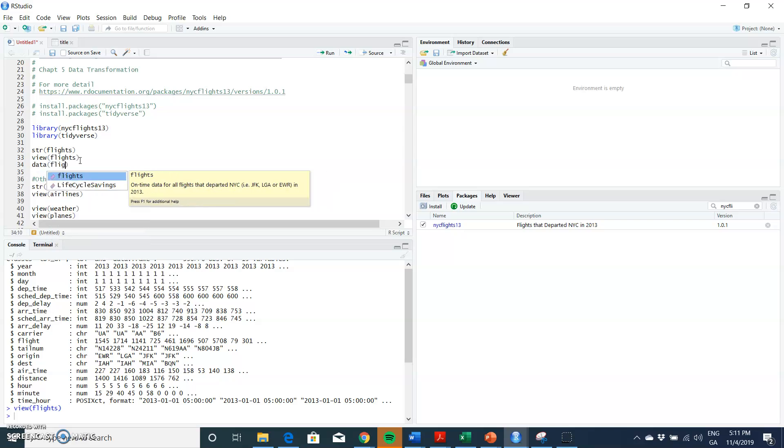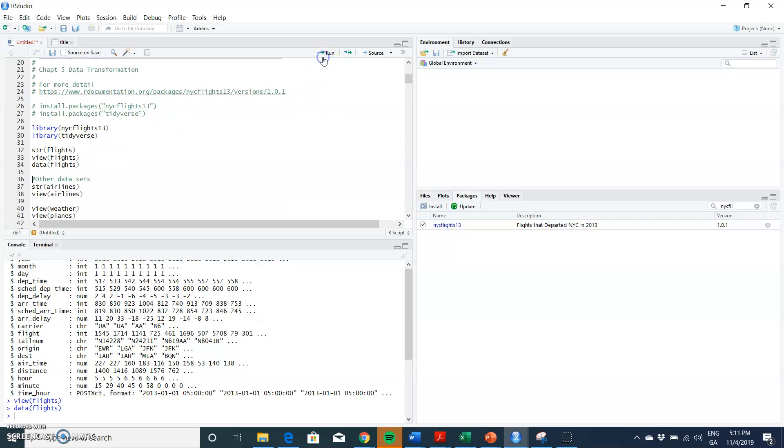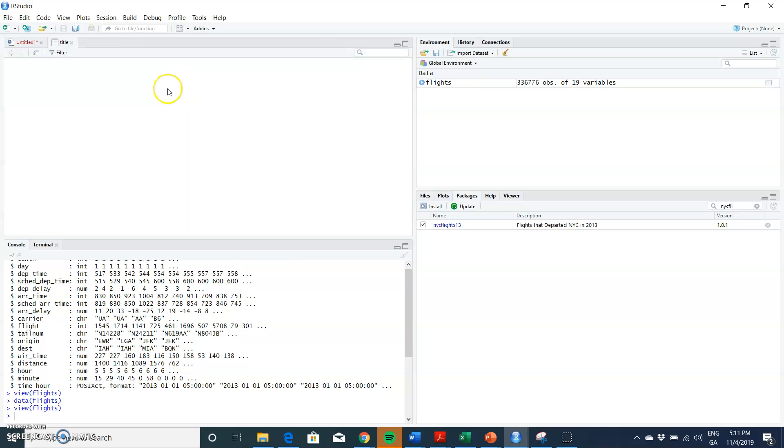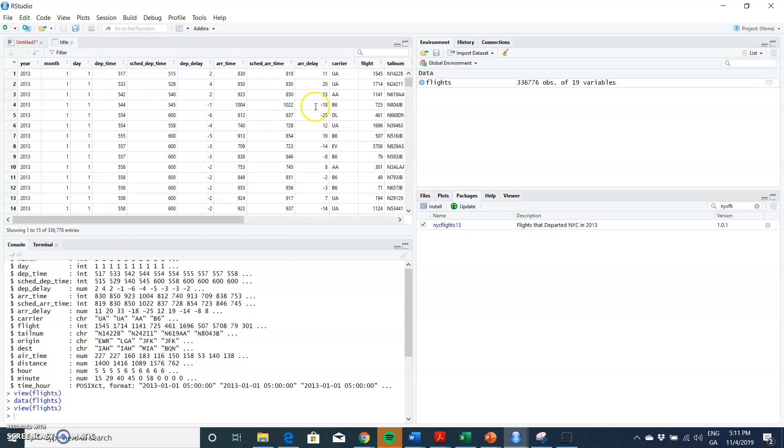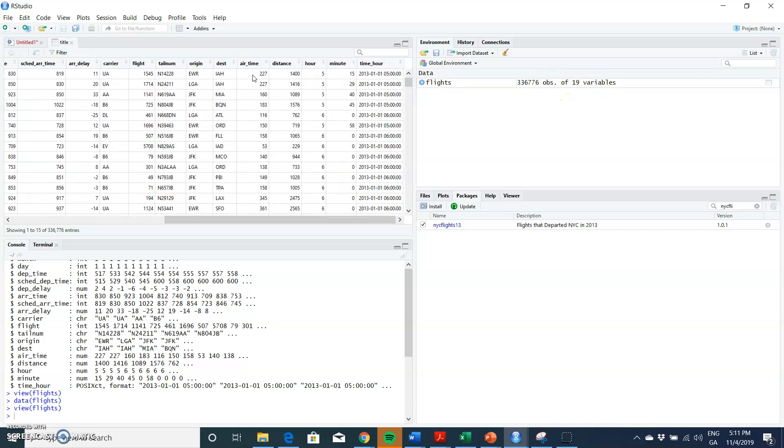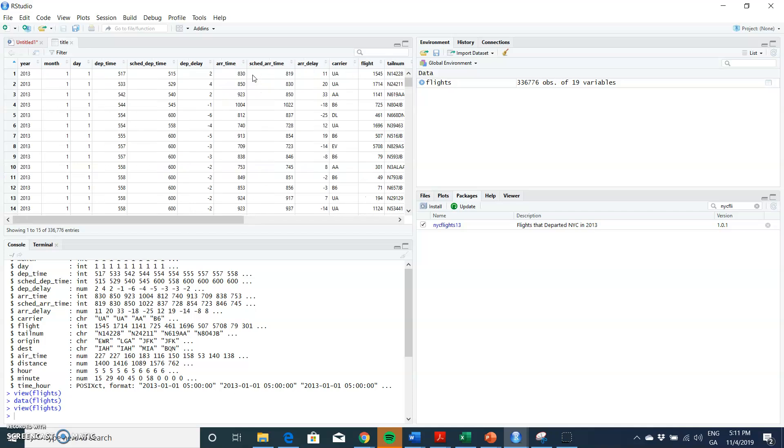Data flights, f-l-i-g-h-t-s, and run that, we can see it appears. And then view, v-i-e-w, view flights, f-l-i-g-h-t-s, and it will appear here in our window.